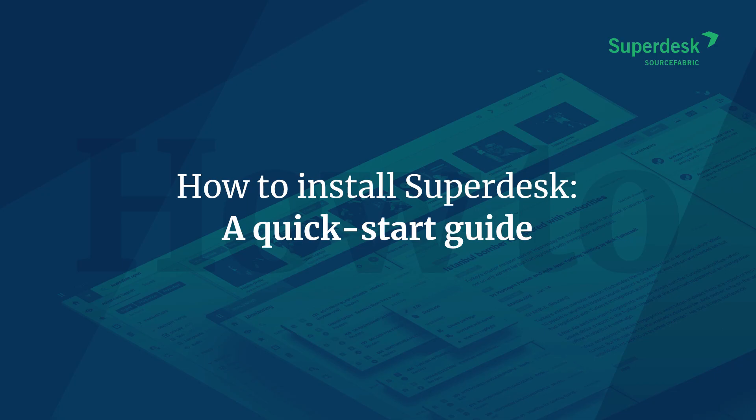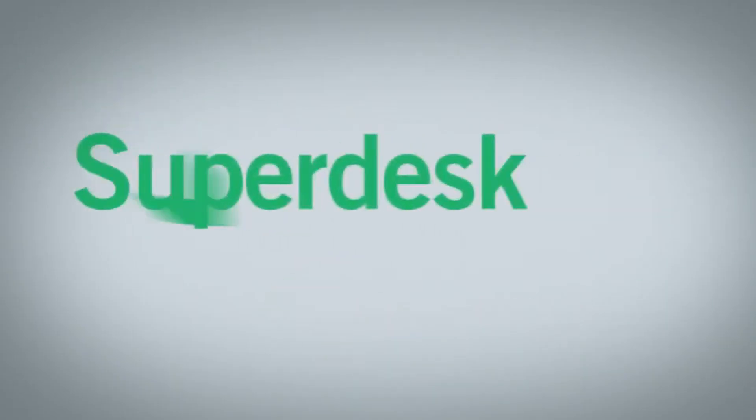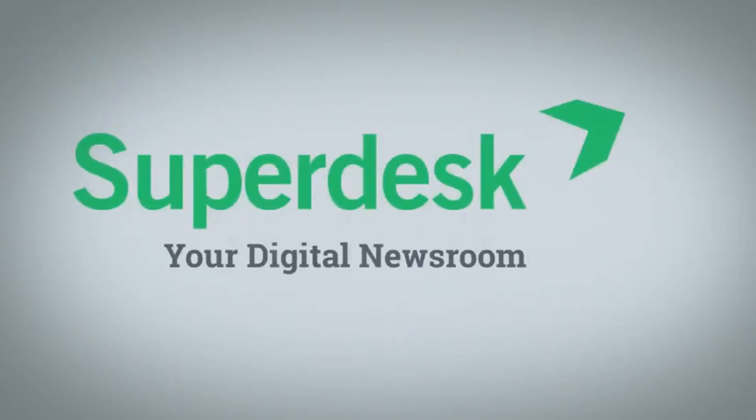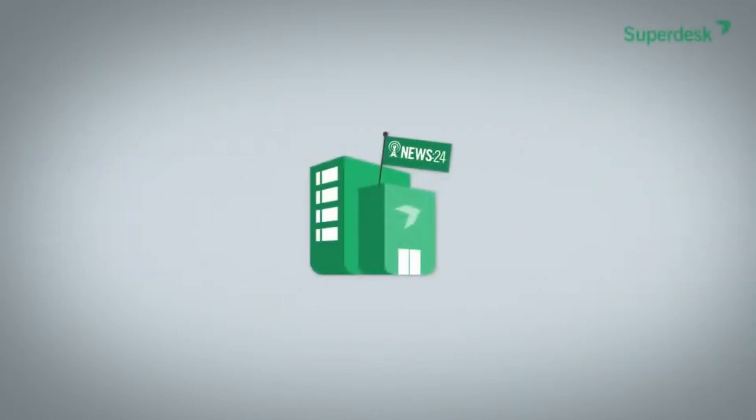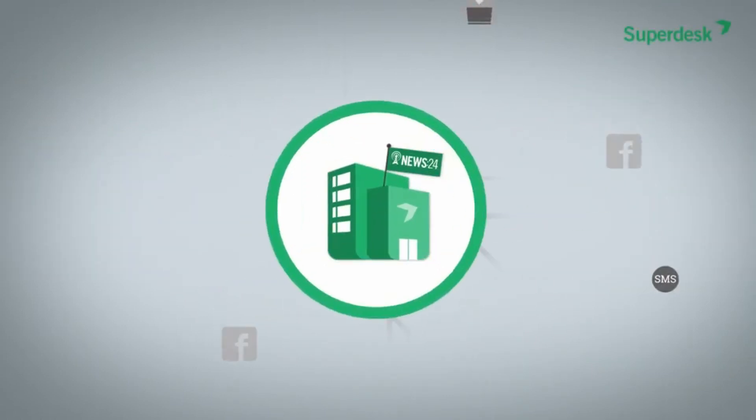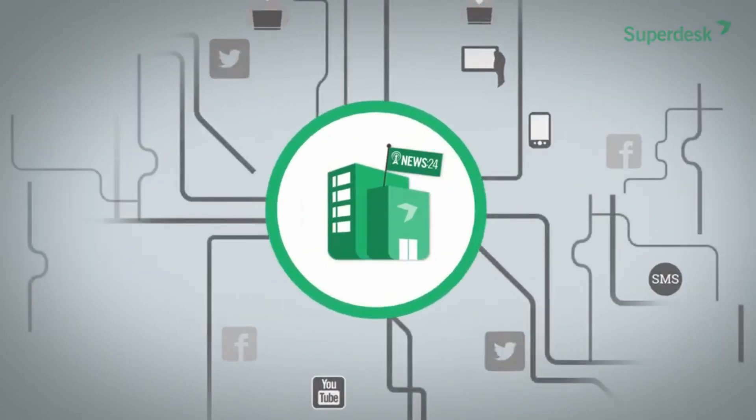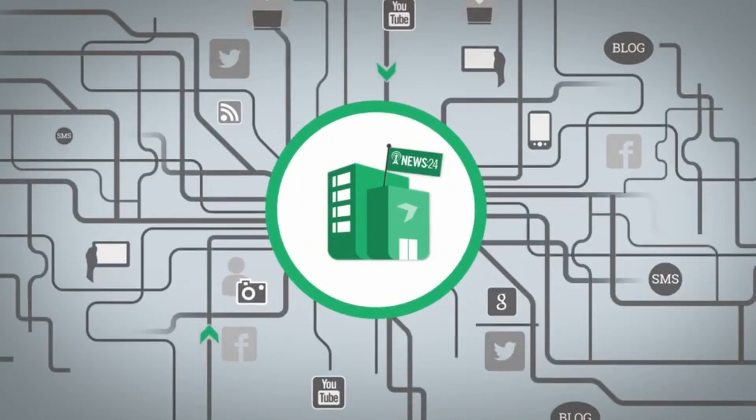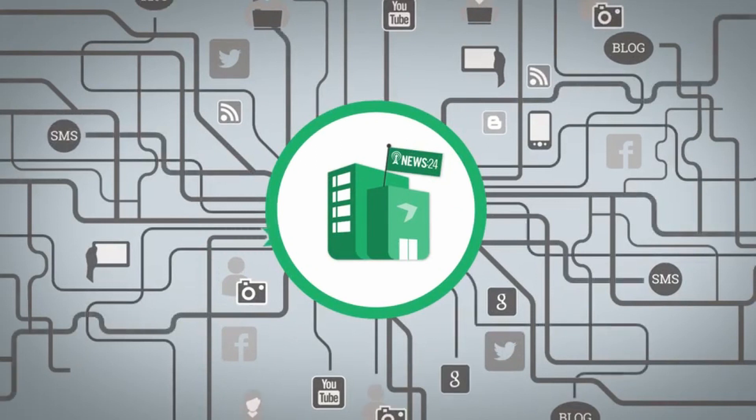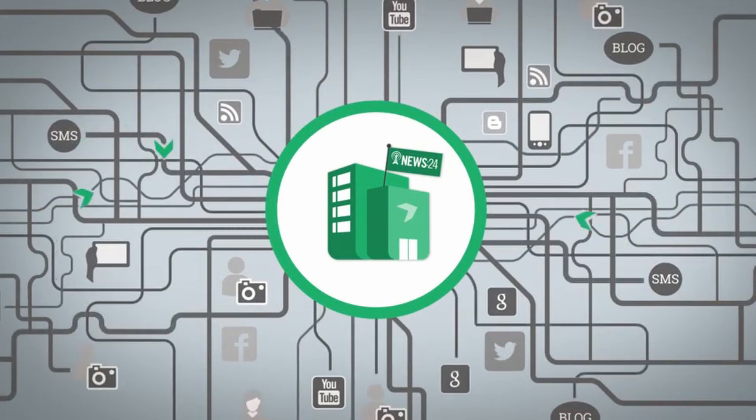Newsroom workflows are complicated, but the software you use to manage them shouldn't be. In this video you'll learn how to install a pre-configured instance of Superdesk, so you can see for yourself why we think it's the best open source newsroom management software anywhere.